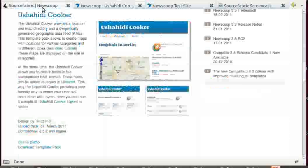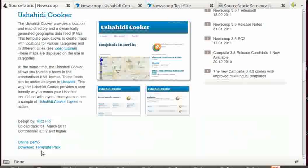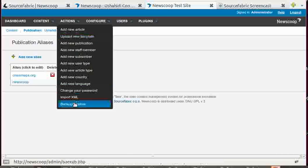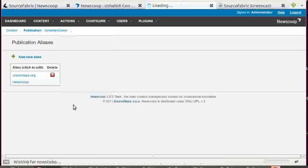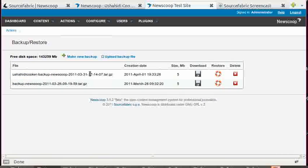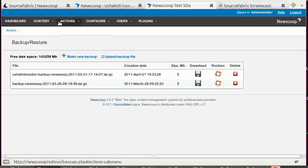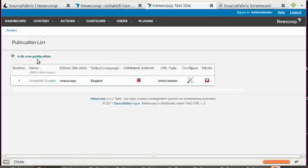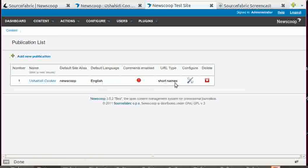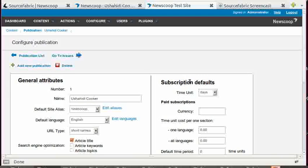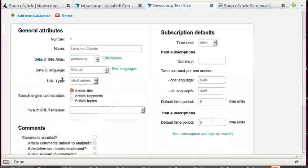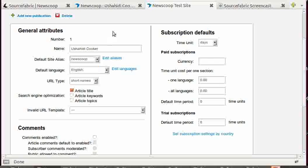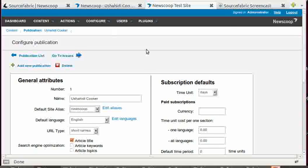Go to SourceFabric, download the file, go to admin, actions, backup restore, upload it, restore it. Then go to publications and add under configuration your domain as site alias. Yep, that's it.